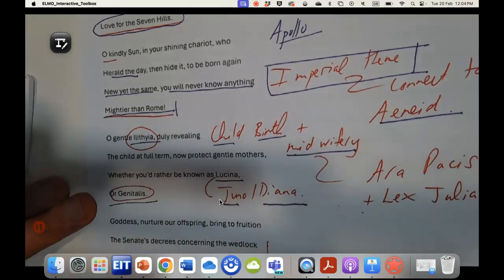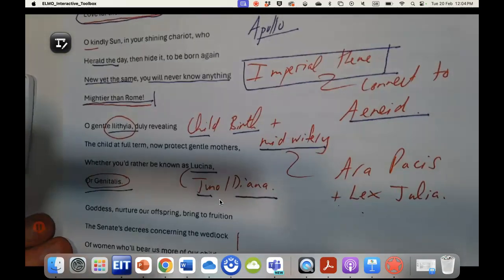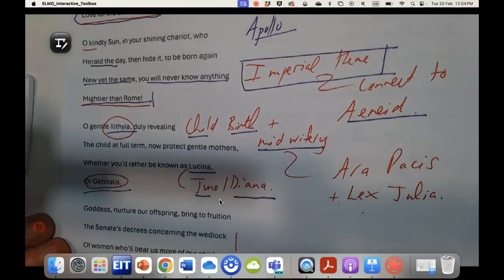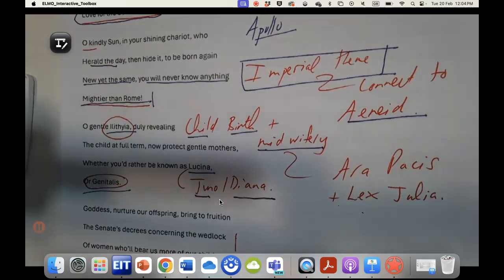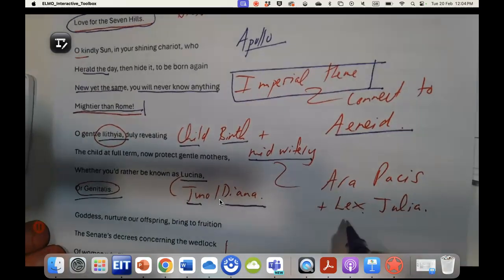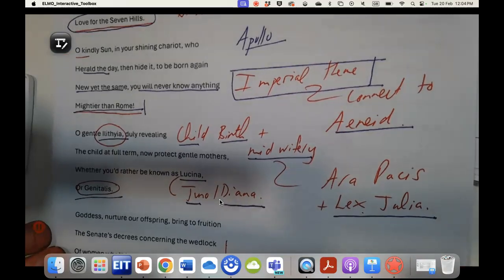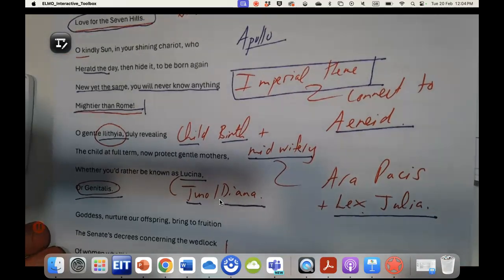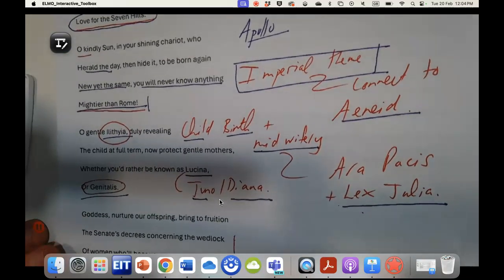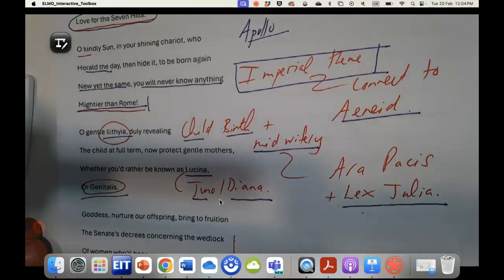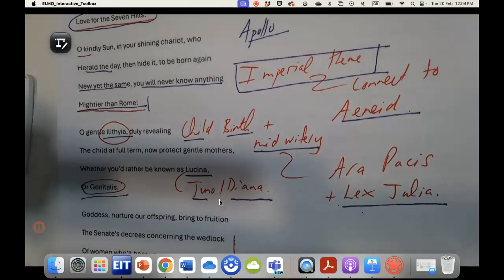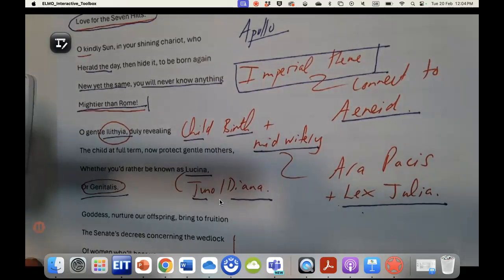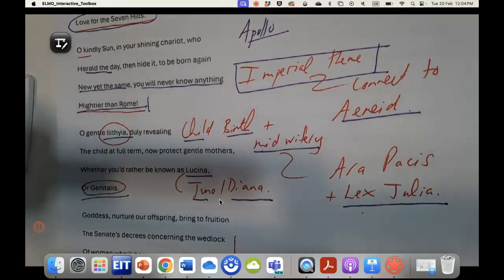This connects very much to the laws at the time that Augustus is pushing through the senate, which we call the Lex Julia, that really encourage a period of childbearing and fertility. This is absolutely key to the Augustan age, this idea of growing the population and it being your patriotic duty to have children.